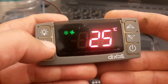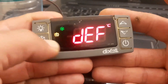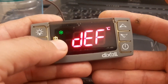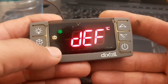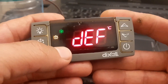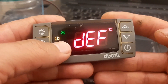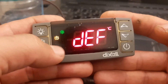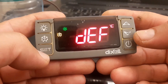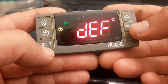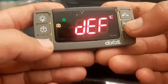When you long press the defrost key, you can see the defrost symbol turns on and also the compressor symbol turns on. This is because we selected hot gas - in hot gas mode, the compressor runs during defrost. If you change it to electrical heater, you will see the compressor symbol will disappear.